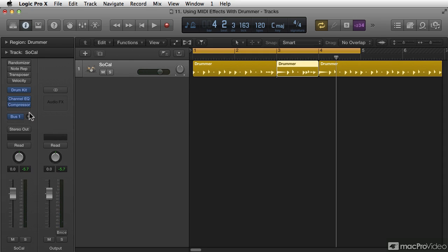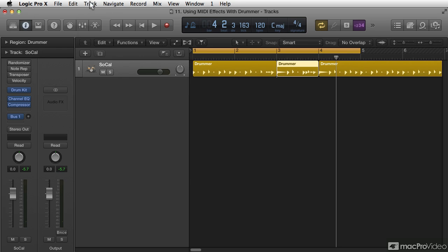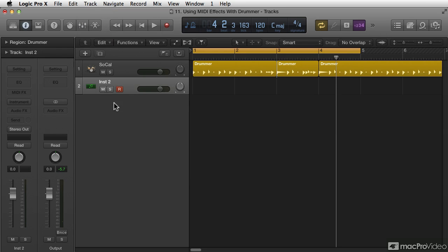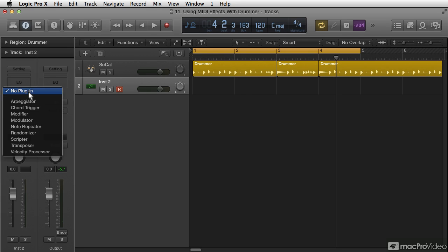And on every channel strip is a MIDI area, okay? So if I were to create a new one, that's probably why I had that other one in there, a new one. This is the MIDI effects area, and you'll see it on every single channel strip. And you have these choices you can read for yourself.